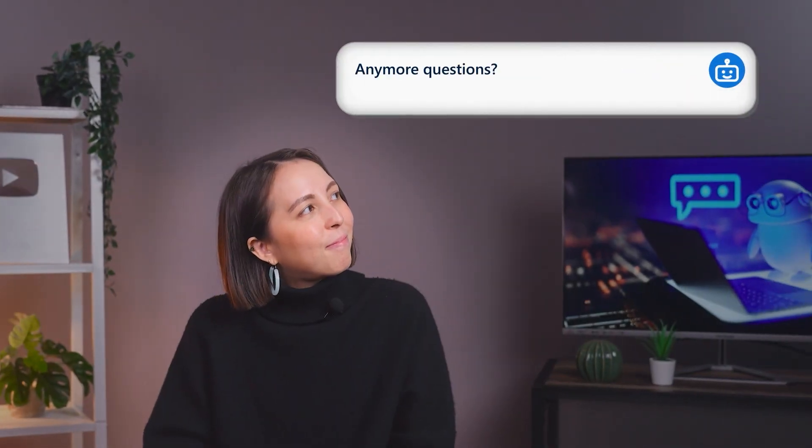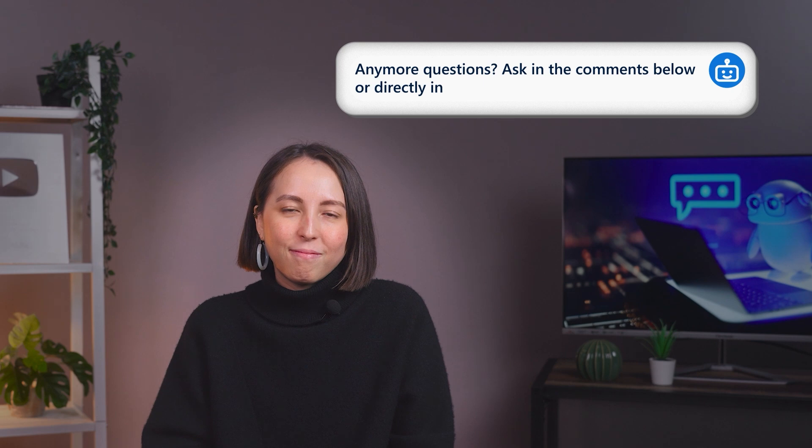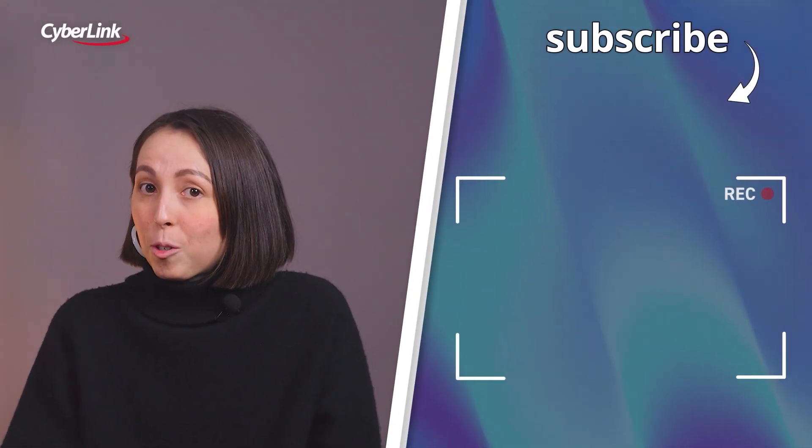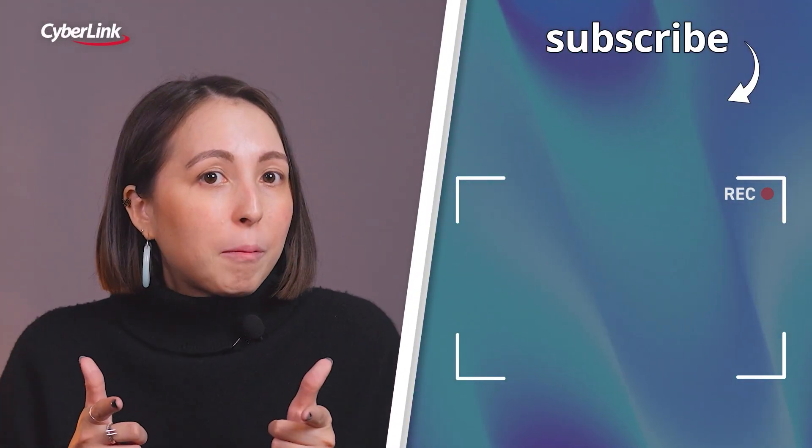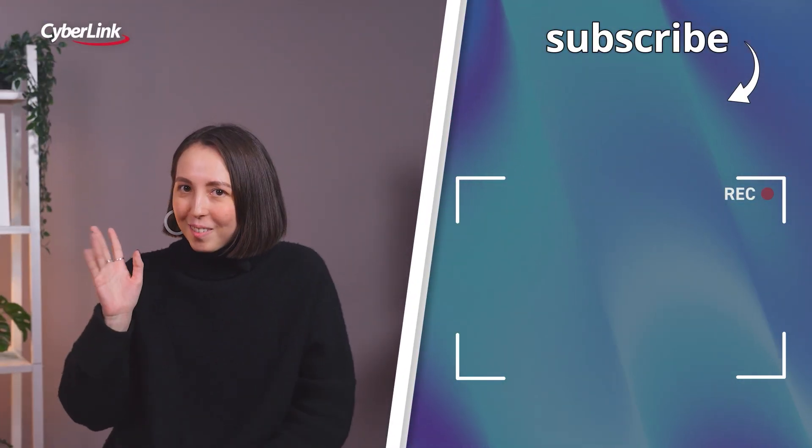Any more questions? Ask in the comments below or directly in PowerDirector now. Remember to subscribe so that you're not missing out on any new updates and we'll see you in the next one.